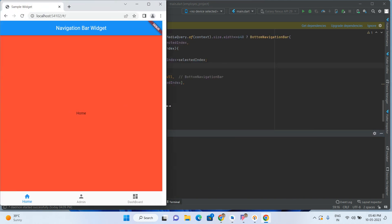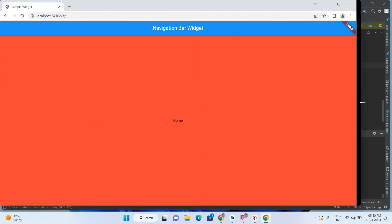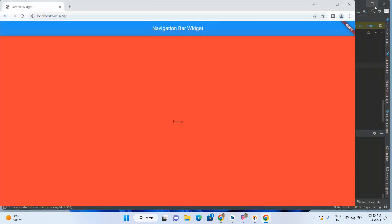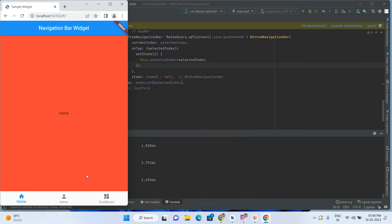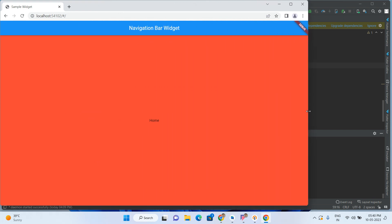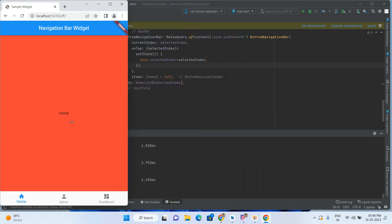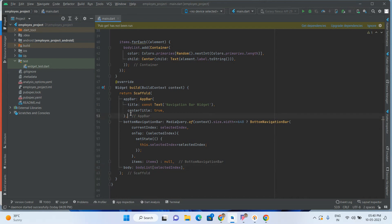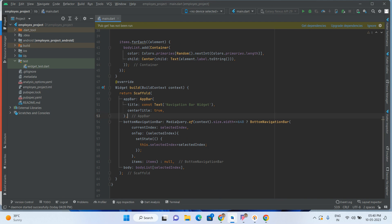Let's run the code and check. I am expanding the window — the bottom navigation bar is gone. If I minimize to mobile size, it will come back. If I expand again, it disappears. So on the web we have to show the navigation rail.